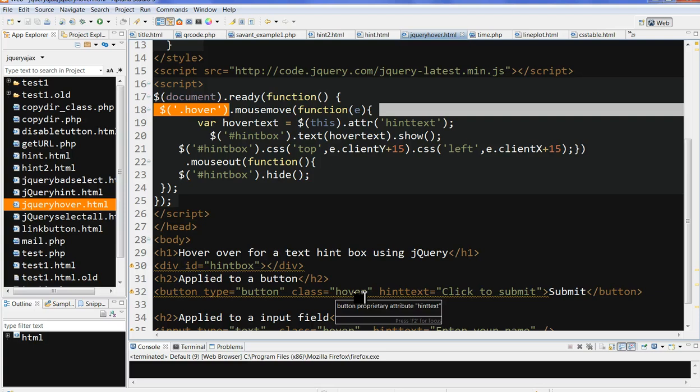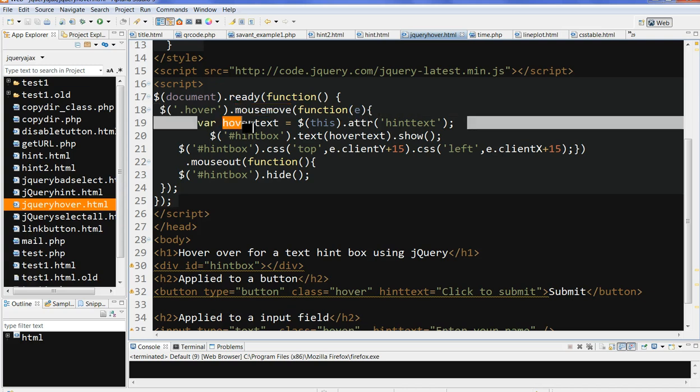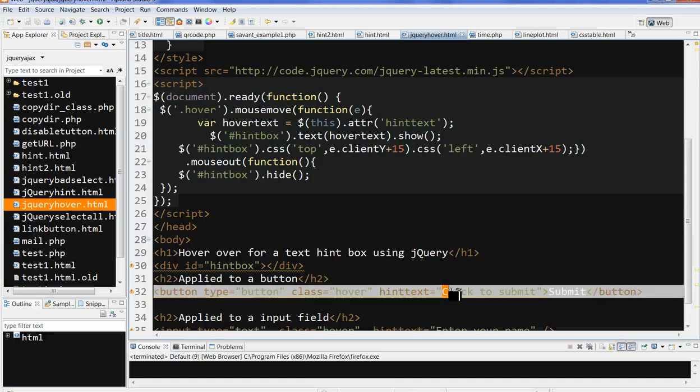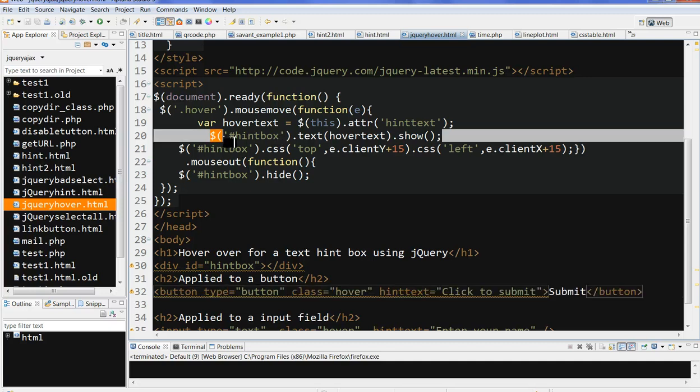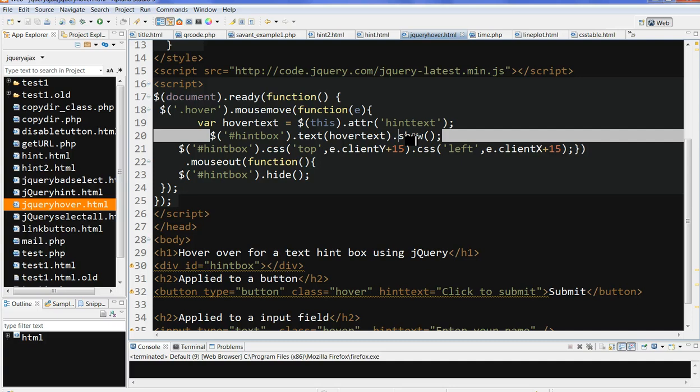When the hover class moves over, mouse move means mouse over. They have some action function with some e. I get the hover text here. This hover text is from this hint text attribute here. I will show this hover text in the hint box. Put the text here and show.